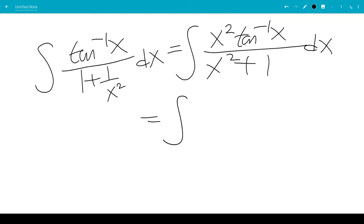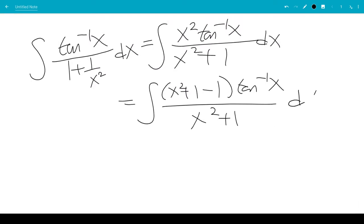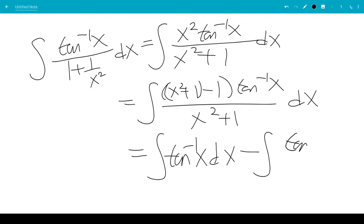We're going to add and subtract 1 — that doesn't change the result. So this will be the first part: x squared plus 1 over x squared plus 1 will cancel, times inverse tangent x. The second part is the integral of inverse tangent x over x squared plus 1.